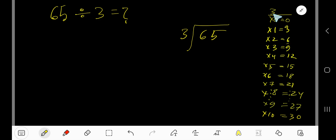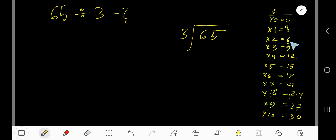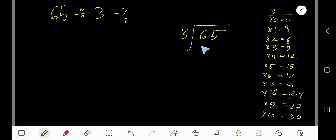To find the multiplication table of 3 easily, just add 3 to the previous step: 0 plus 3 is 3, 3 plus 3 is 6, 6 plus 3 is 9, 9 plus 3 is 12, 12 plus 3 is 15. So, 3 goes into 6 how many times?